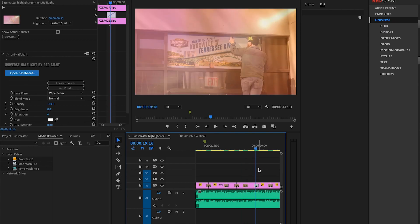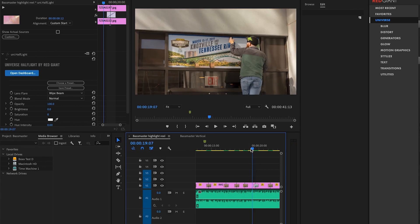The next one I went with is the Half Light, which is kind of like an Instagram-y type of transition. So it's very colorful and vibrant. And again, choose the colors you want. Choose the direction it goes. There's so many ways to customize it. This is just what I used.